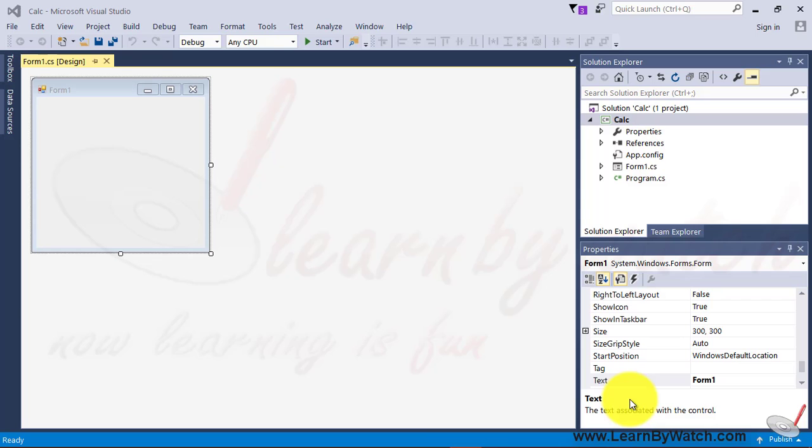For understanding the making of this application, please watch this video continuously and very seriously. This video will help you to create the smart calculator if you want to create in C-Sharp window application. For doing this friends, I have opened a new window application in C-Sharp project.